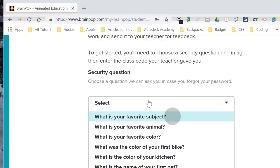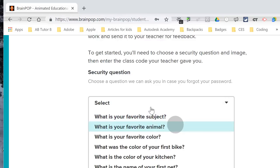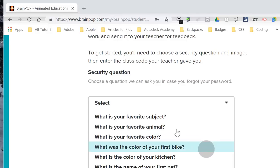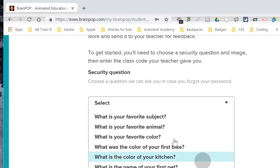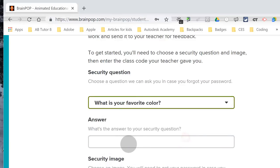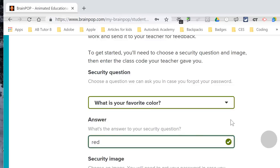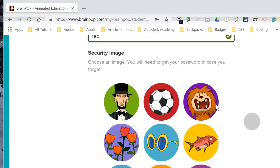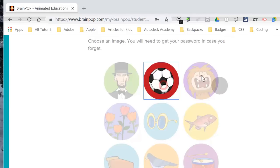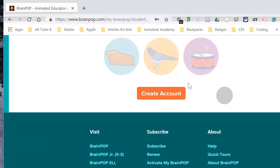Your options are: what's your favorite subject, what's your favorite animal, what is your favorite color, what was the color of your first bike, what is the color of your kitchen, or what is the name of your first pet. In this case, I'm going to choose favorite color and type that color — red. Next I need to choose an image. In case I can't log in, I'll have to choose. I like soccer, so I click on the soccer ball. I scroll down and click Create Account.